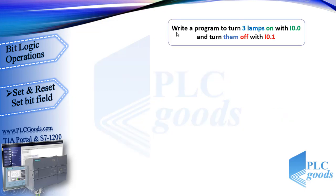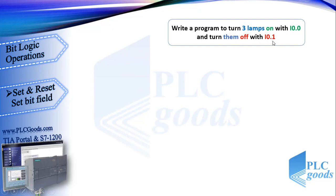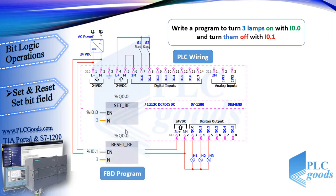Okay, now let's write a program to turn three lamps on with I0.0 input and turn them off with I0.1 input. This is the PLC wiring which uses two push buttons and three lamps. Well with two previous instructions we can do this project easily like this FBD program.